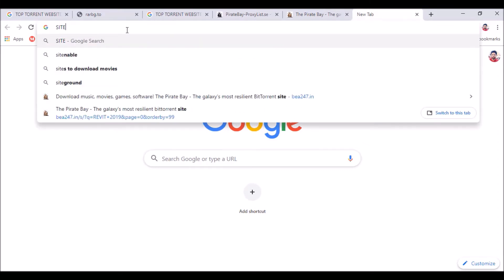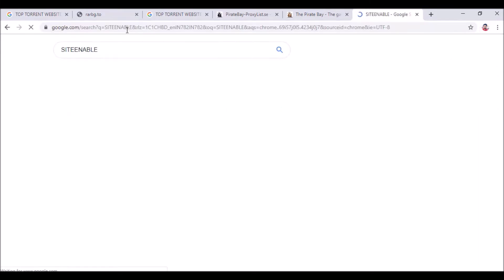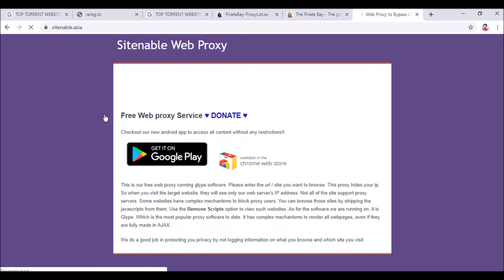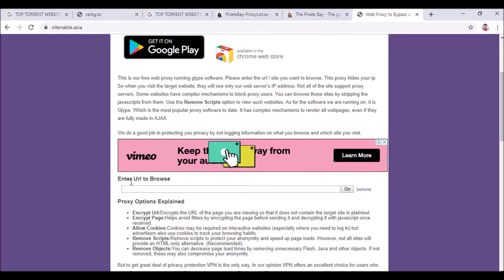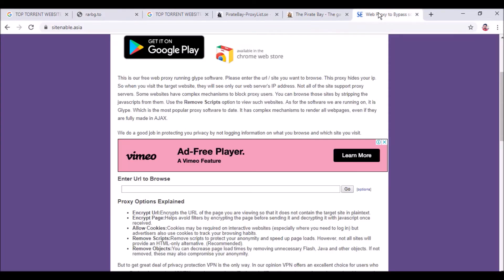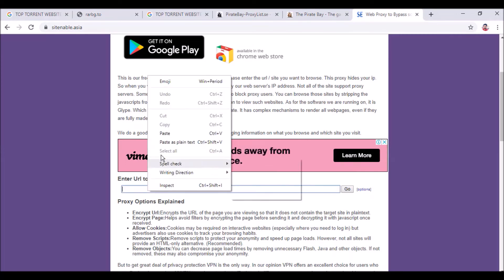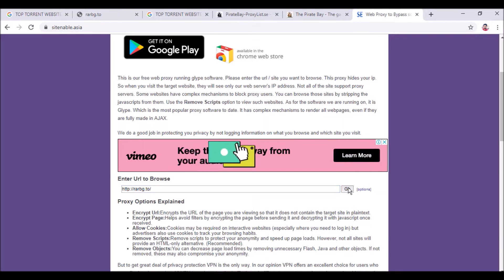I am going to tell you one proxy website from where you can open any torrent website blocked in India. You have to search 'SiteEnable' — if you type site enable, you will get a web proxy to bypass school, university, and office firewalls. Click SiteEnable, and this page will open. Where it says 'Enter URL to browse,' you paste the RARVG.to link and click Go.